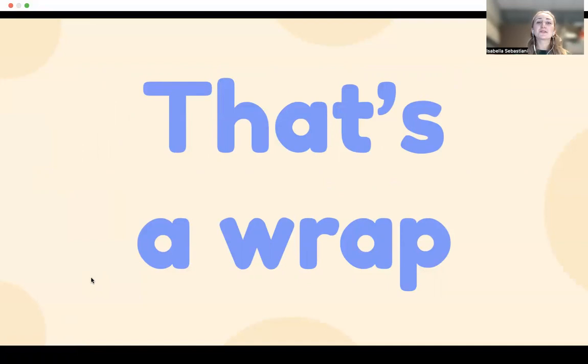That is a wrap for this week. If you have any questions, comments, concerns, or just want to chat, as always, please reach out to me via email or campus inbox. That is all for now. I hope everybody has a fabulous rest of their week, and I will see you next week.